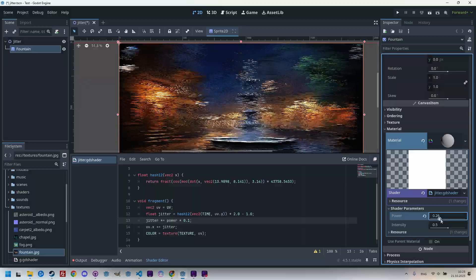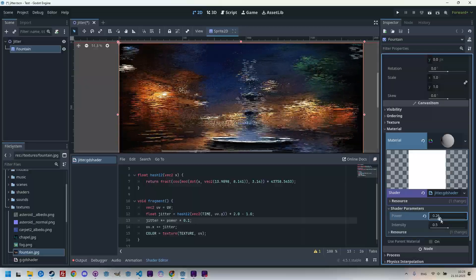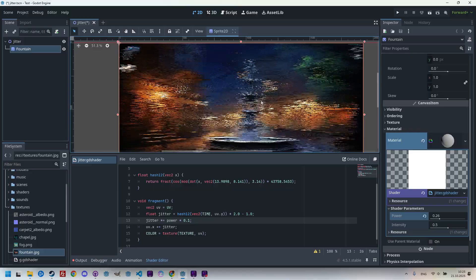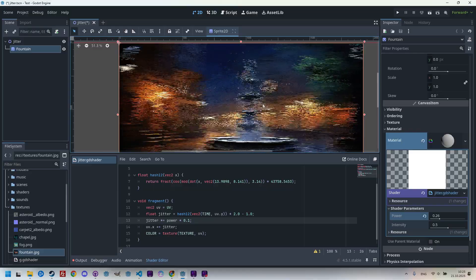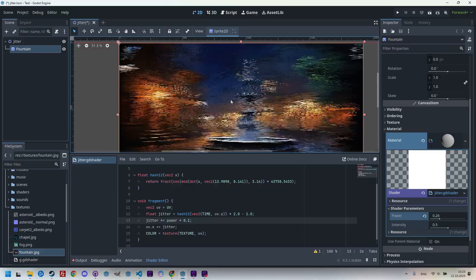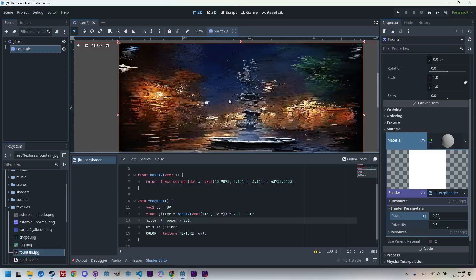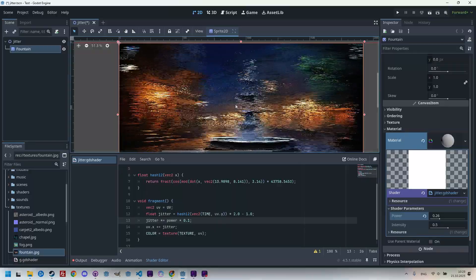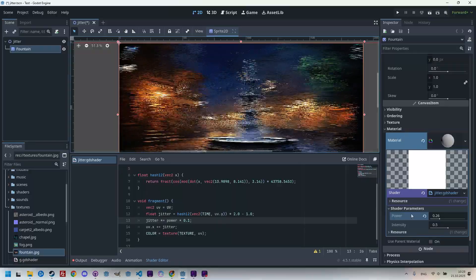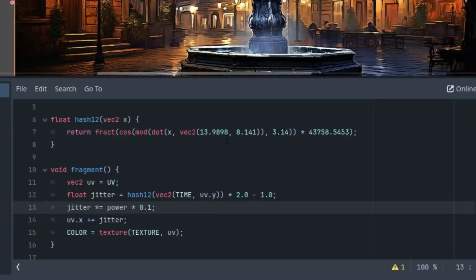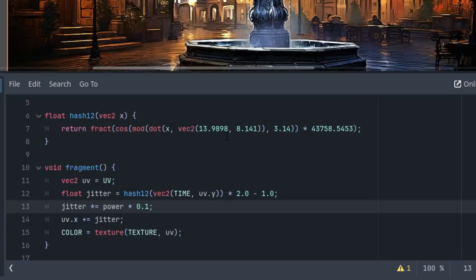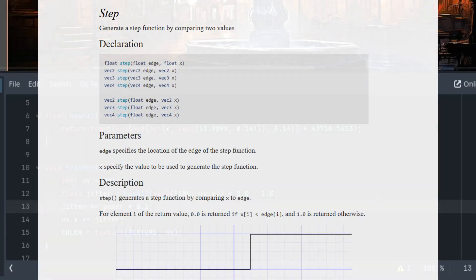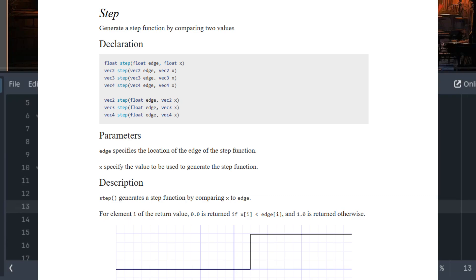However, there is still too much distortion because right now we are displacing all the pixels, while to achieve the desired effect it would be enough to move only some of them. That's what the intensity parameter will be used for. So we'll need a function that returns zero for some parameter values and one for others, so we can limit the number of pixels affected by the effect. And that's precisely how the step function works. As we can see in its description, you just define an edge value which is then compared with x the value.